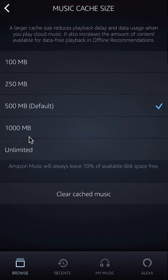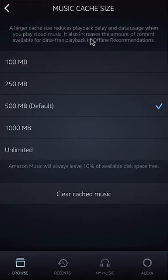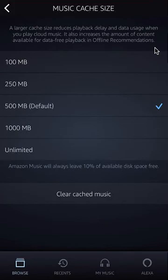Scroll until you reach where it says Music Cache Size, then tap on that. Right now it's set to 50 megabytes by default. A larger cache size reduces playback delay and data usage when you play cloud music — that's music you're streaming that isn't downloaded to your phone. It also increases the amount of content available for offline recommendations. If you don't know how to play music offline, I've made a video on that — search for it or ask for the link in my video description.